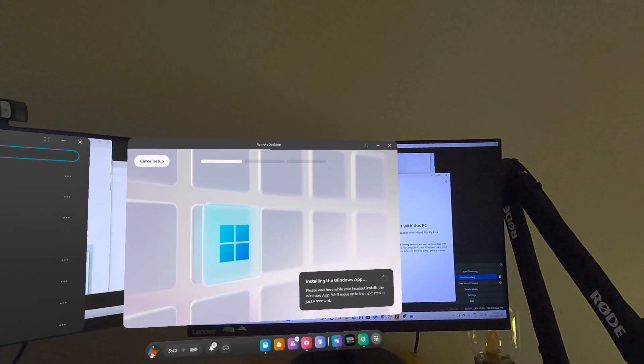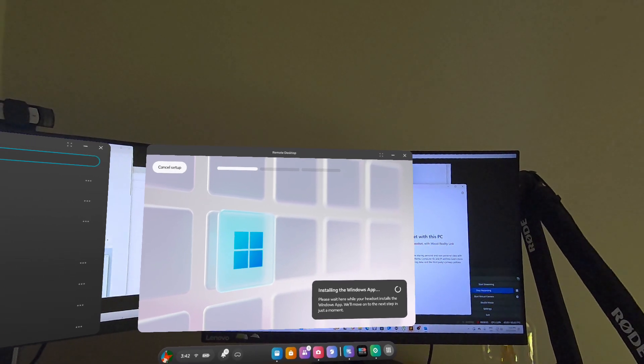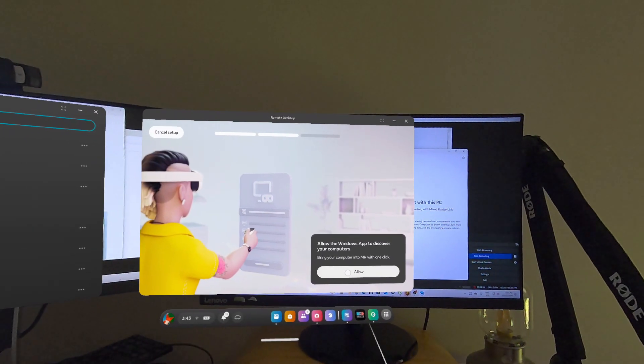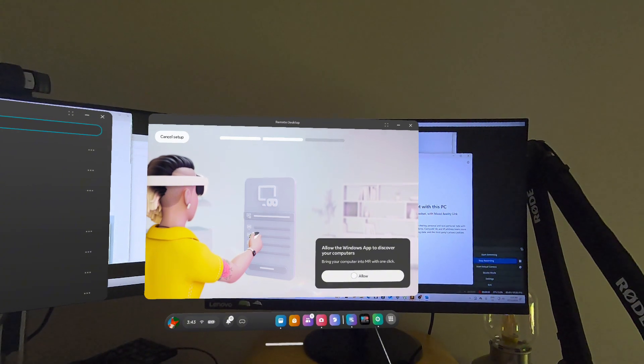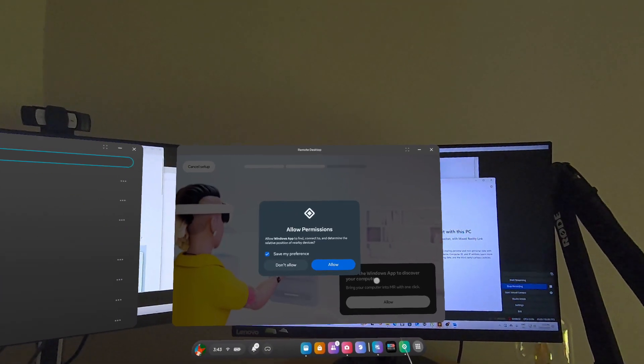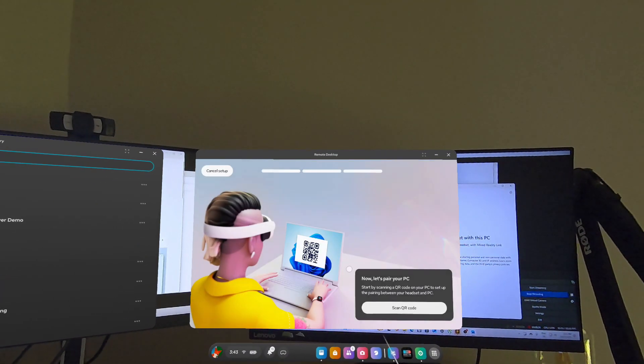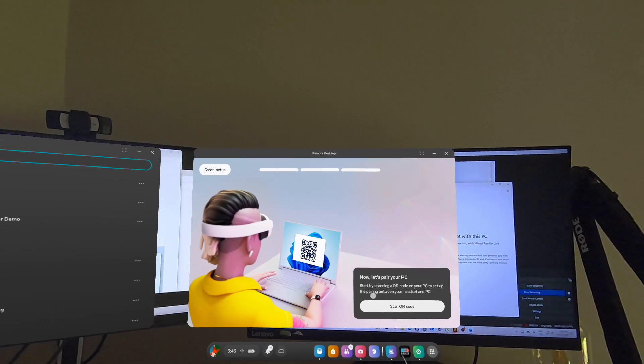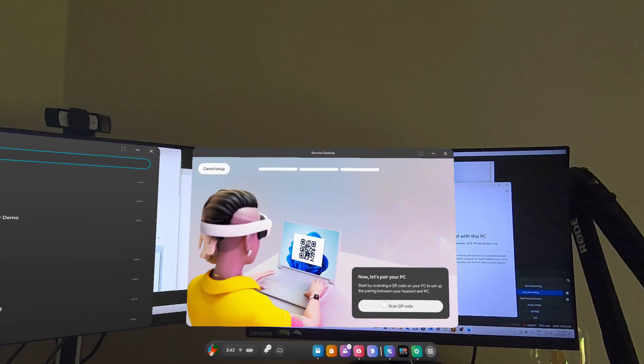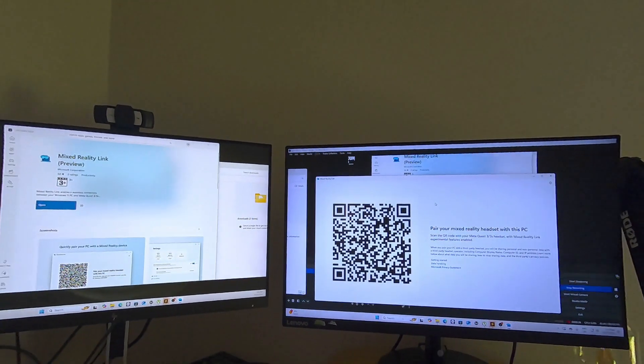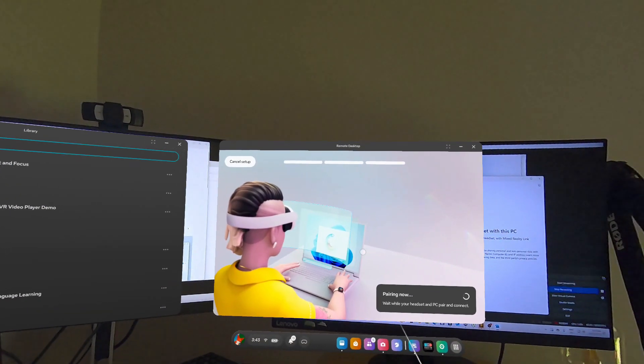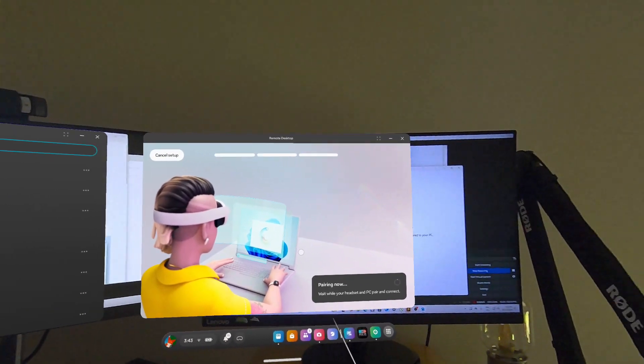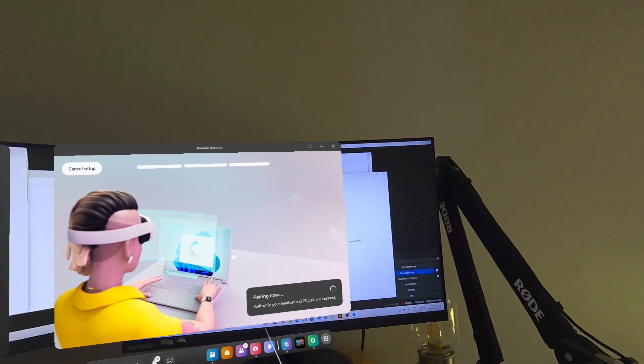You then will wait a bit until it completes installing. Okay, and then once it's installed, you just say allow the Windows app to discover your PCs and then allow access over here, and then scan the QR code. So you say 'Scan QR code' and then the QR code on your PC, it then pairs it to your headsets as well.